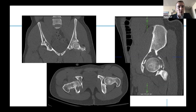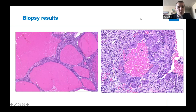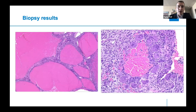The biopsy showed giant cells surrounding pools of blood, which could easily be diagnosed as an aneurysmal bone cyst. However, on further staining, this was determined to be a chondroblastoma with secondary aneurysmal bone cyst changes. This highlights that having an experienced pathologist is really important to getting the correct diagnosis, since you may be dealing with a benign versus malignant diagnosis in other cases.